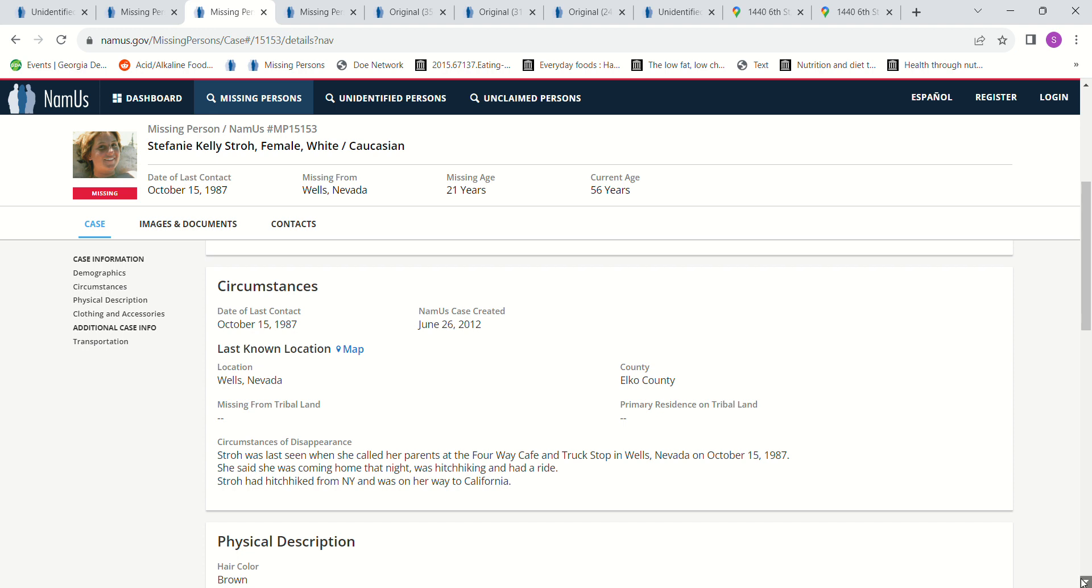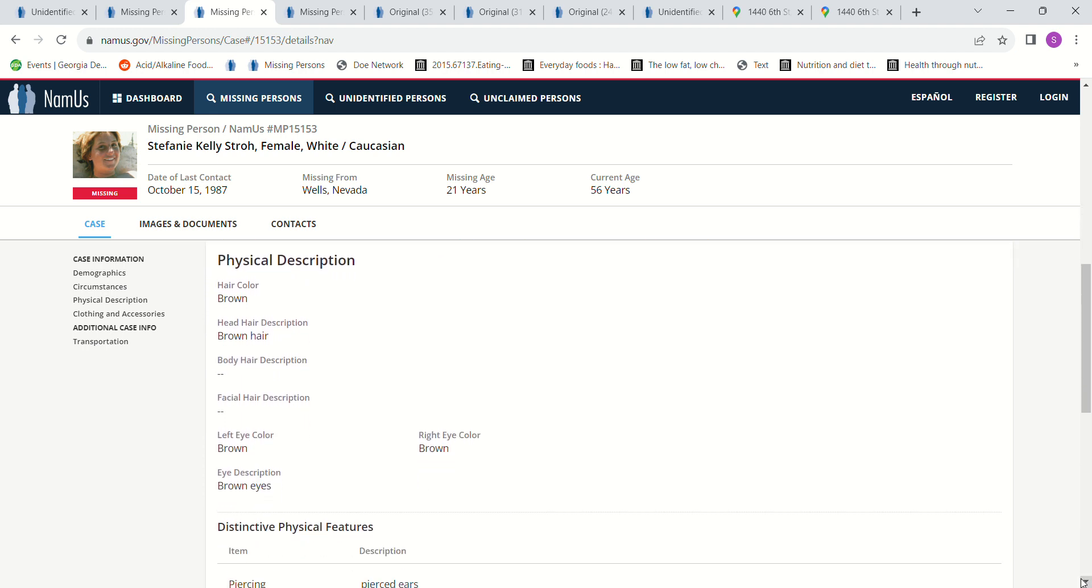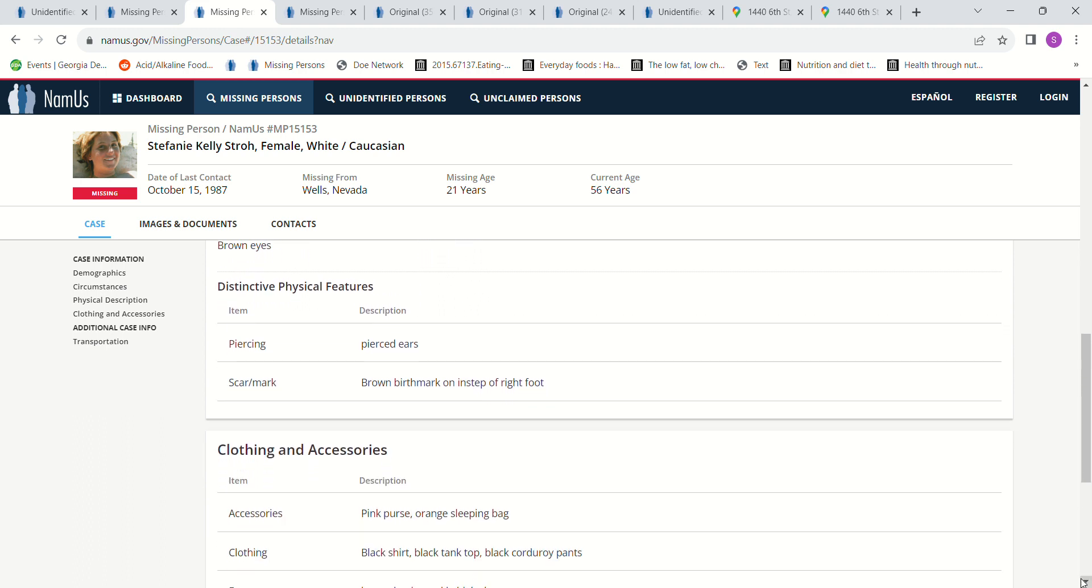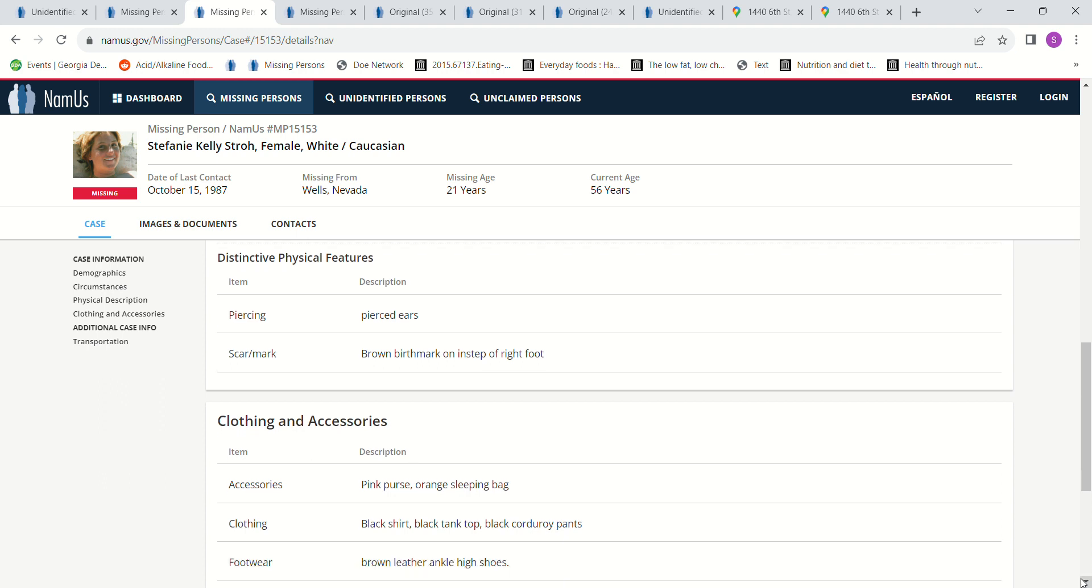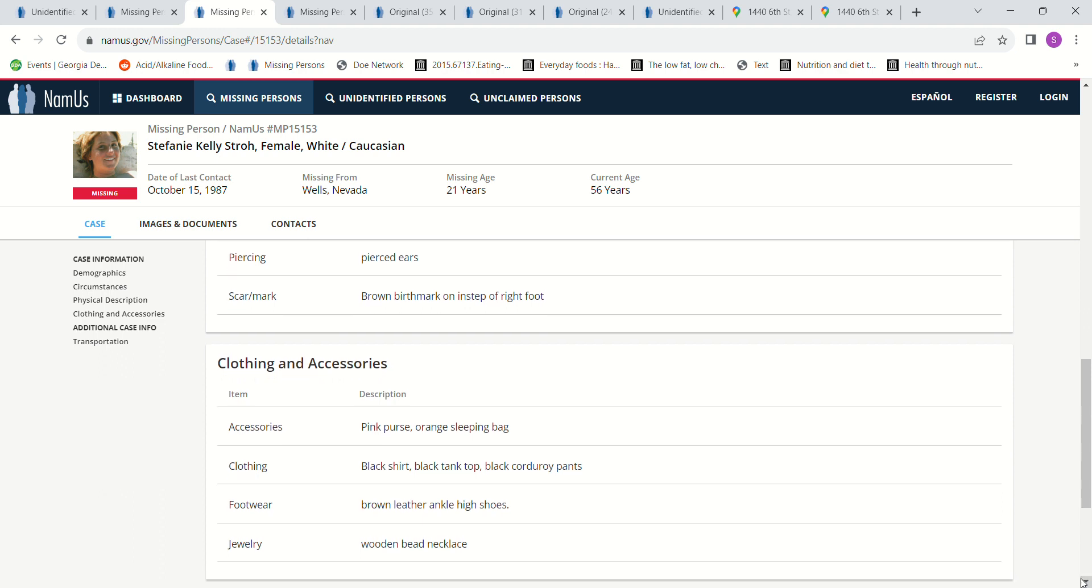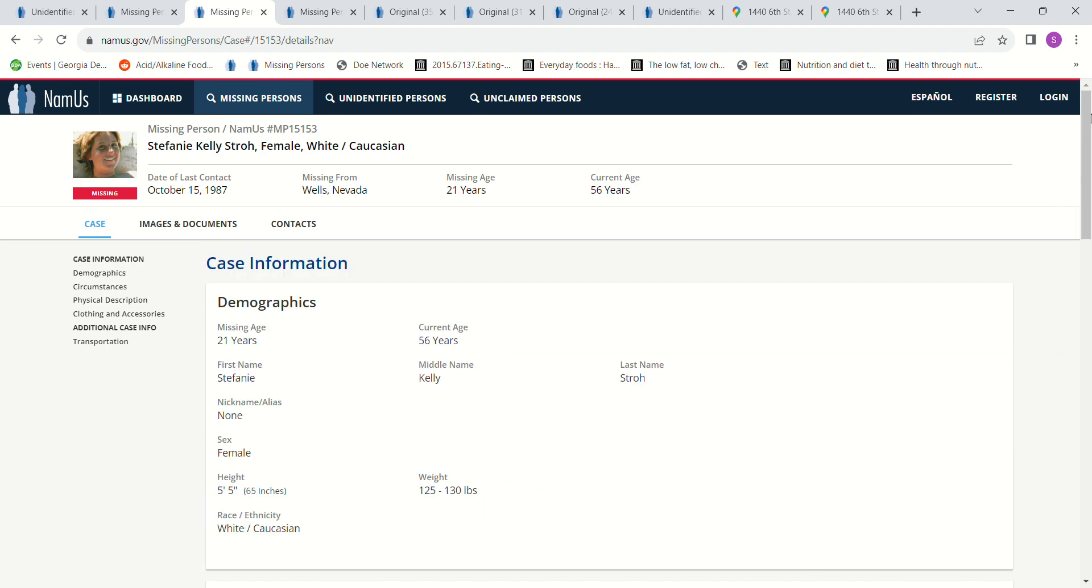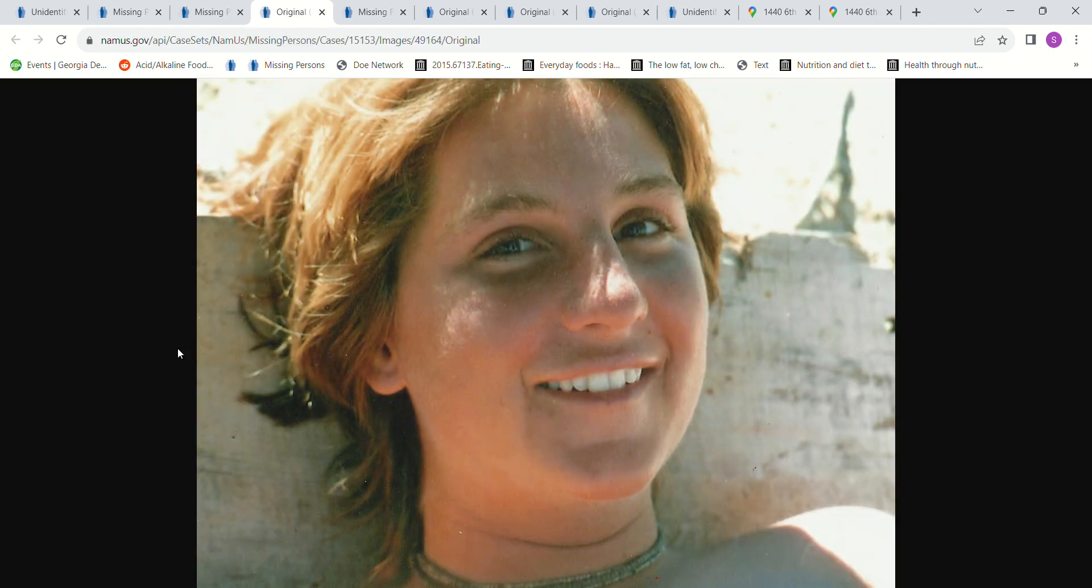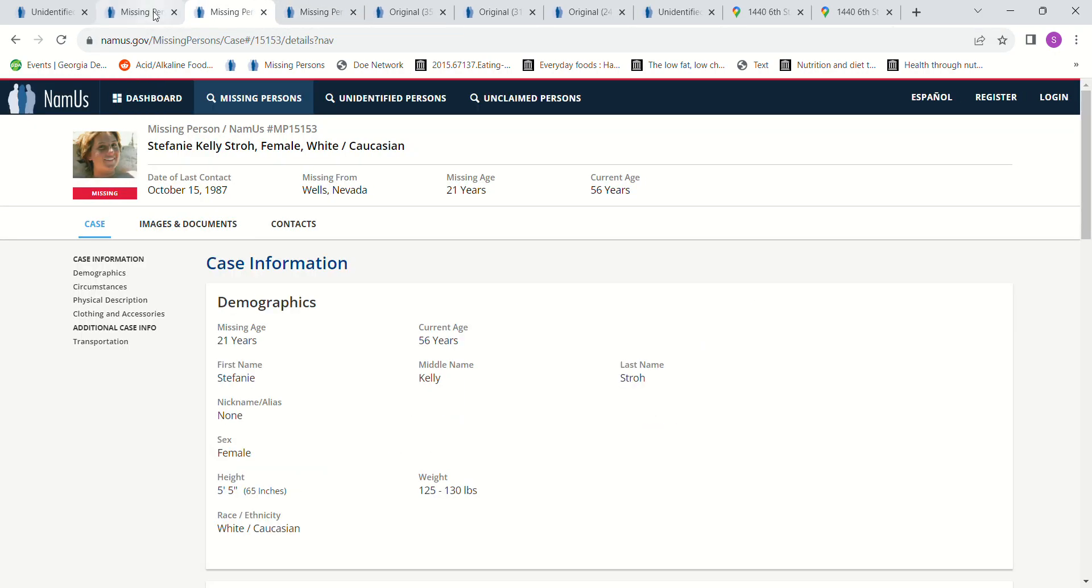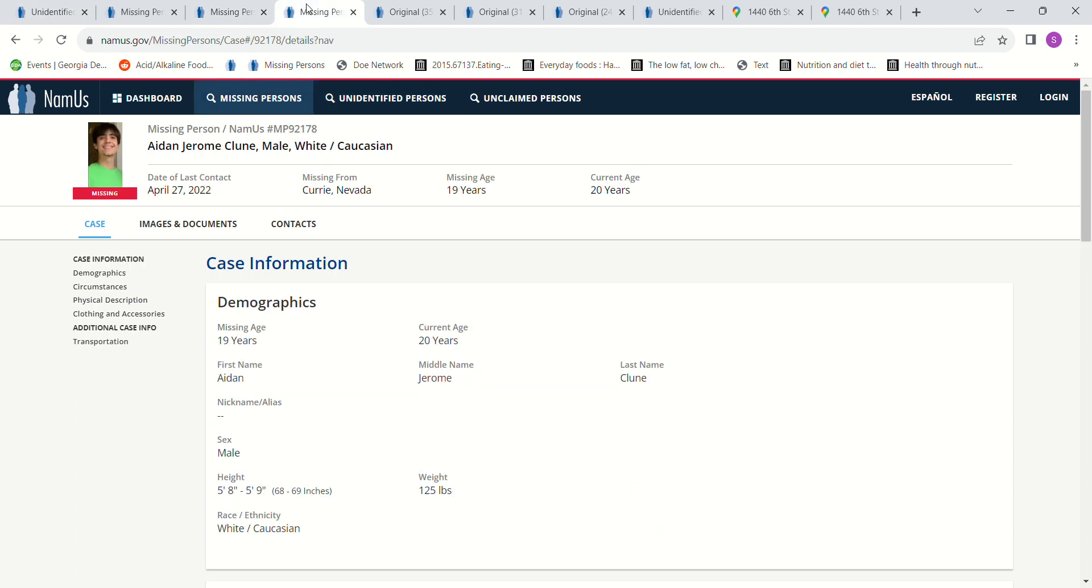She was on her way to California. Brown hair, brown eyes, pierced ears, brown birthmark on instep of right foot, pink purse, orange sleeping bag, black shirt, black tank top, black corduroy pants, brown leather ankle high boots. Those are the things that she had with her when she went missing October 15th, 1987.